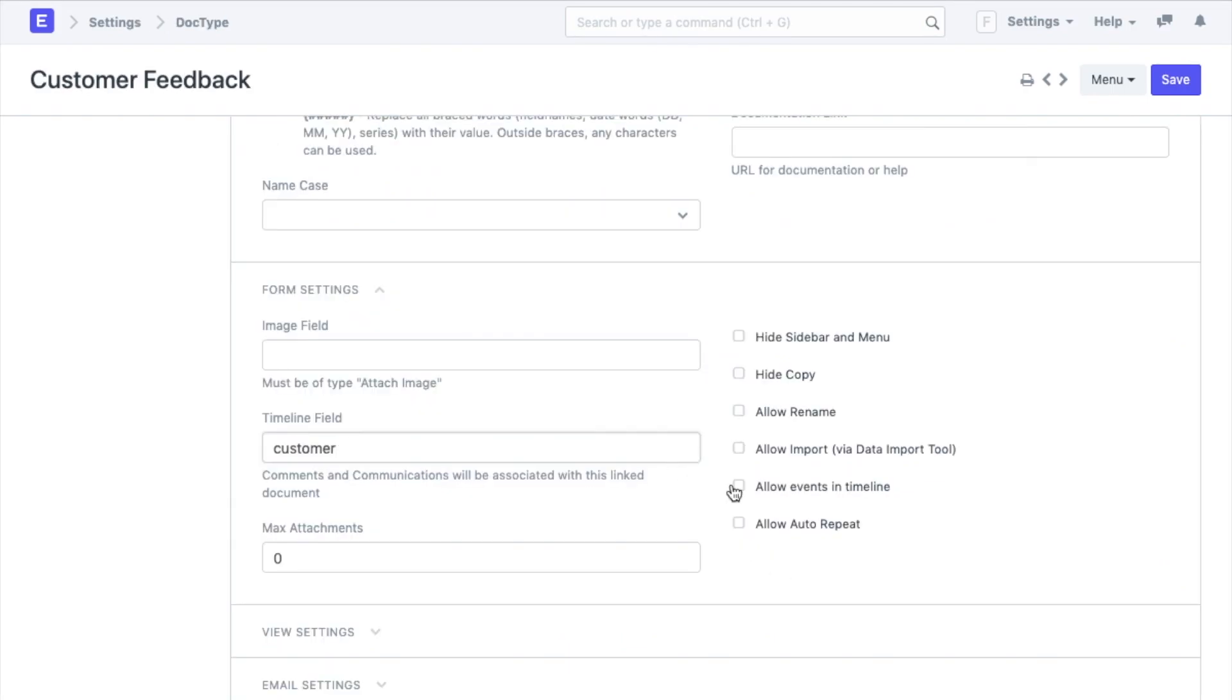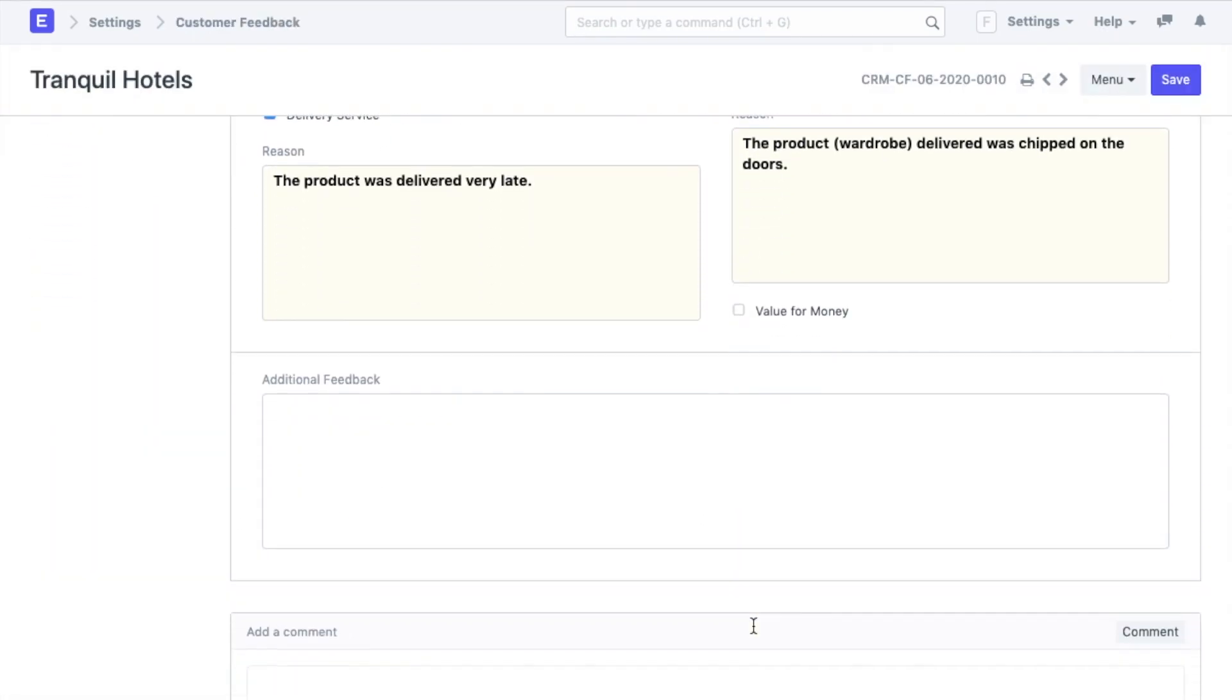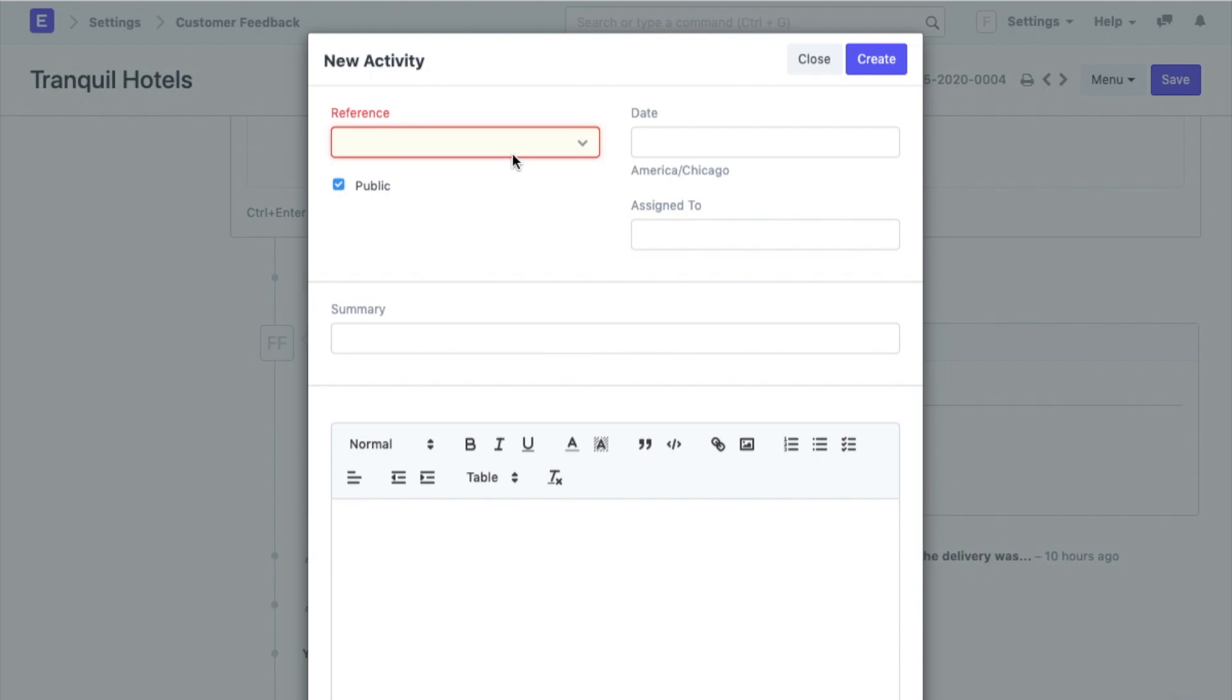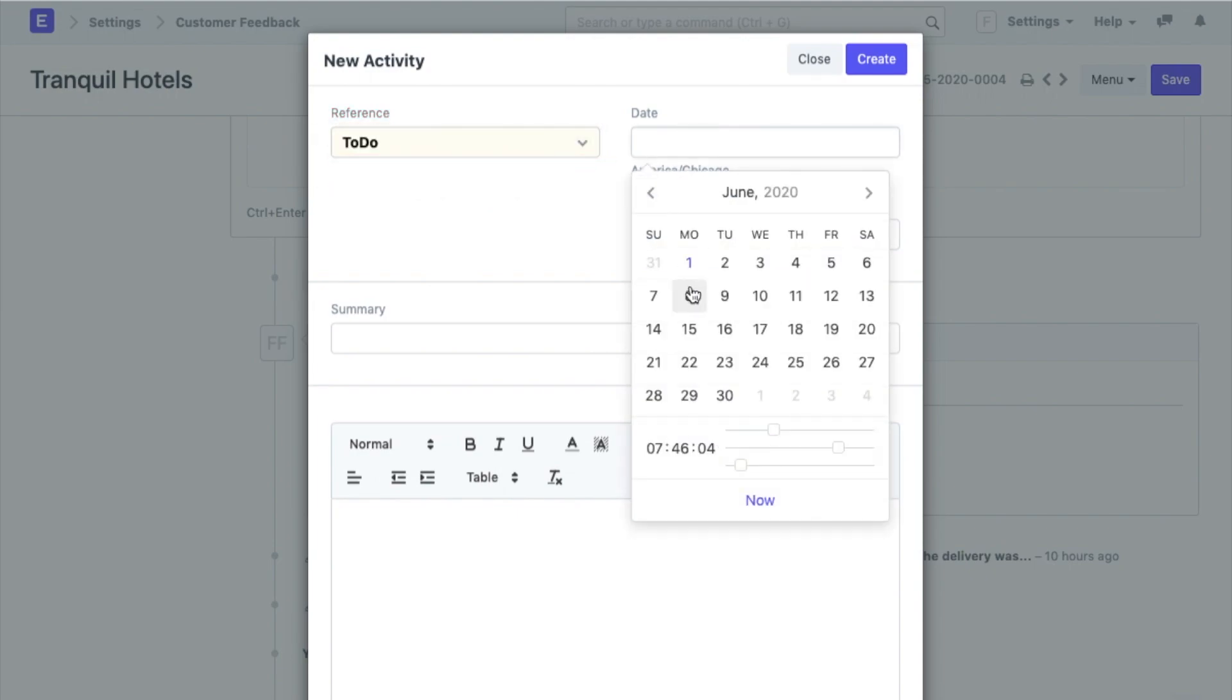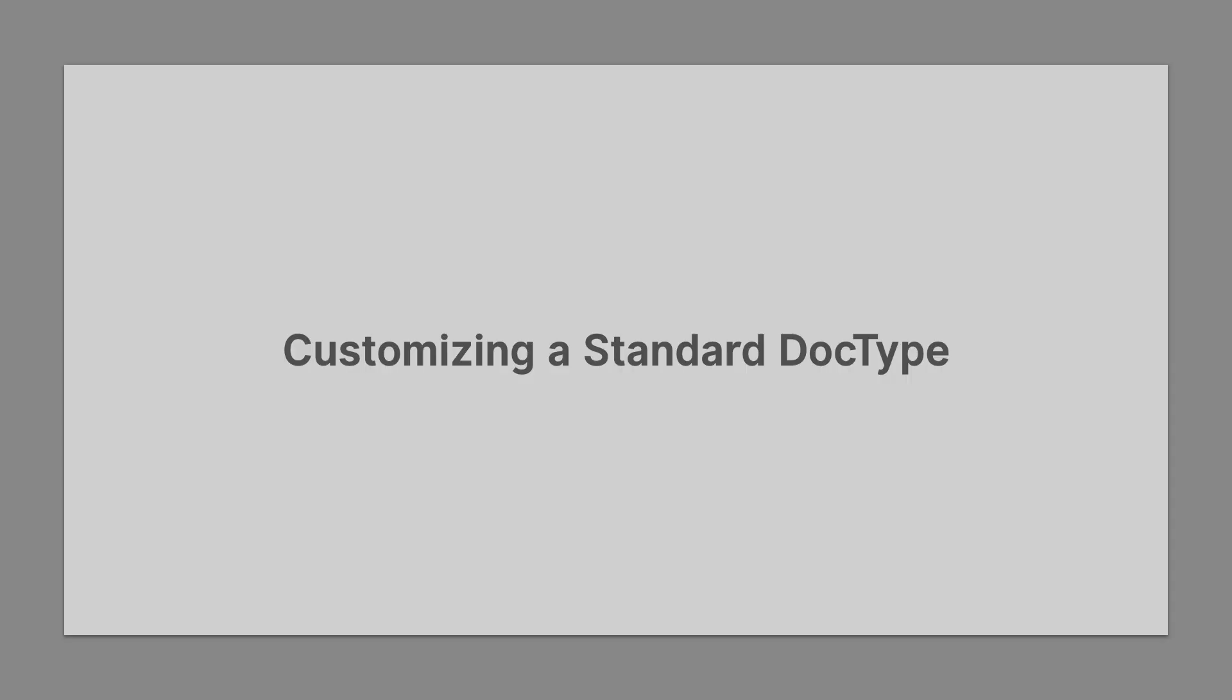Along with that we will also allow events to be created from the timeline such that a to-do or an event can be created from within here itself. Okay, now that we have completely understood the creation of a doctype, I am also going to show you how an existing doctype can be customized.